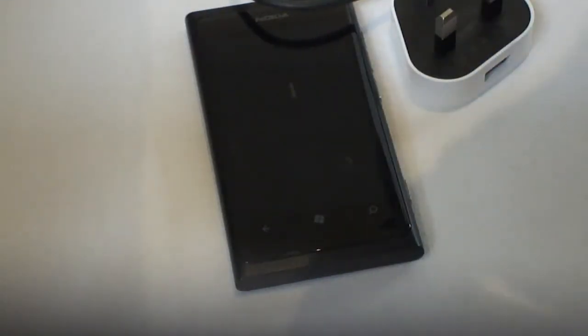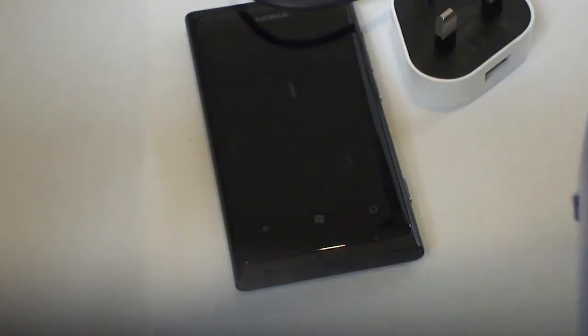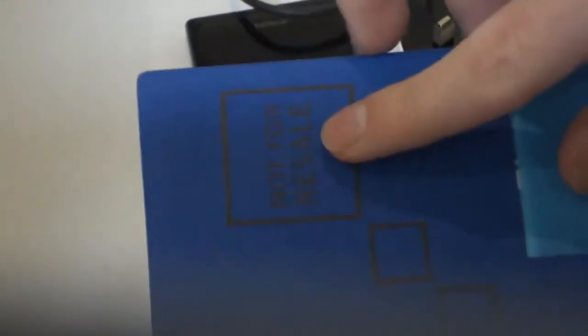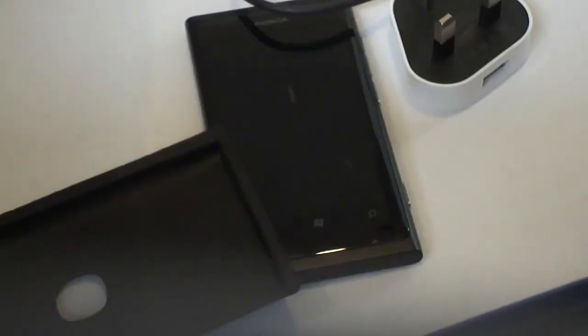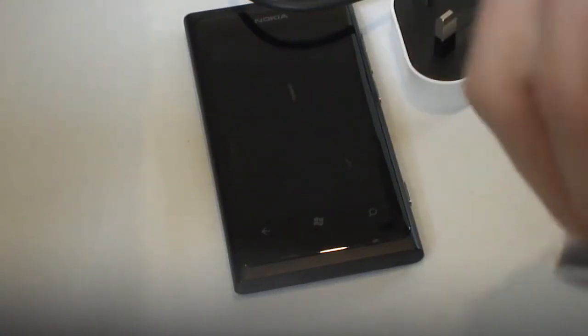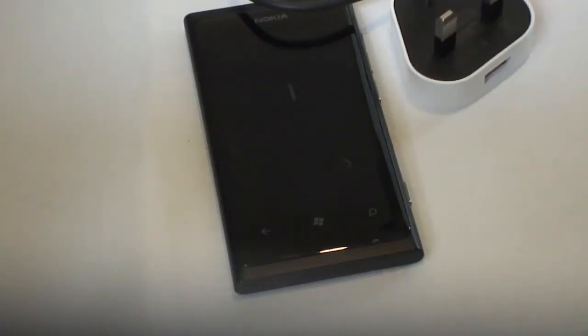Got the box here. The phone comes in this. This is what I really wanted to show you is this case. Comes with a case which I find is really useful actually, it's really good of Nokia to include a case because they're quite useful really.